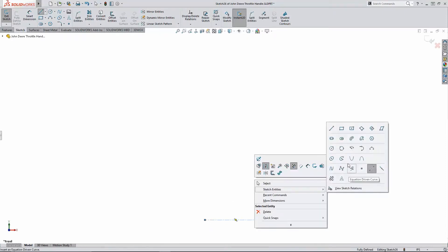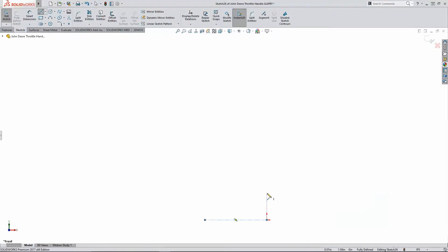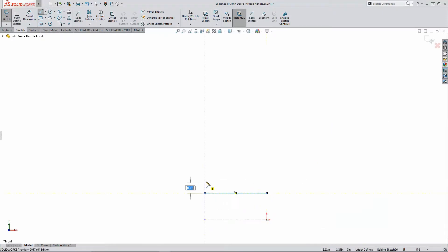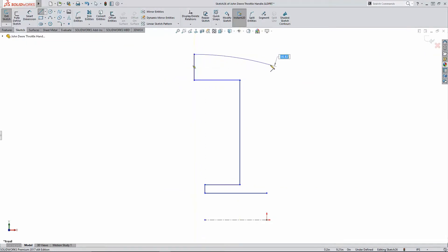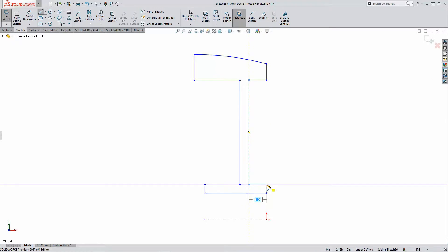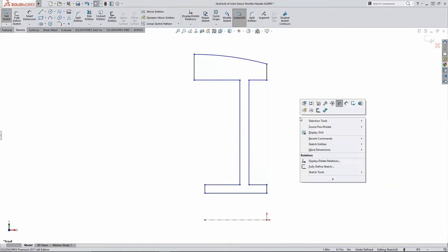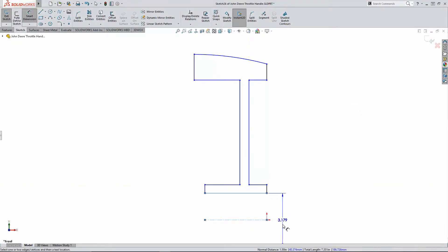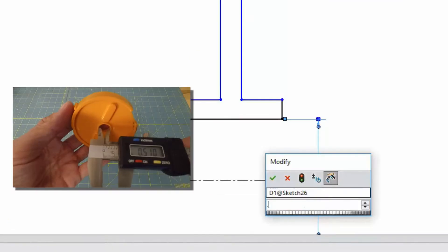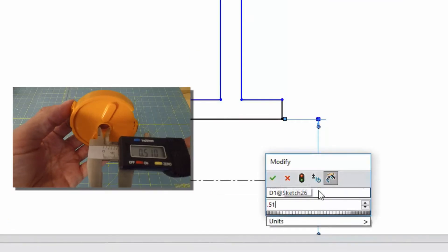I'm going to start by using SOLIDWORKS intuitive sketch tools to lay out the key features of my design. These are the ones that must stay the same because they mate up with other parts in my component's final assembly.